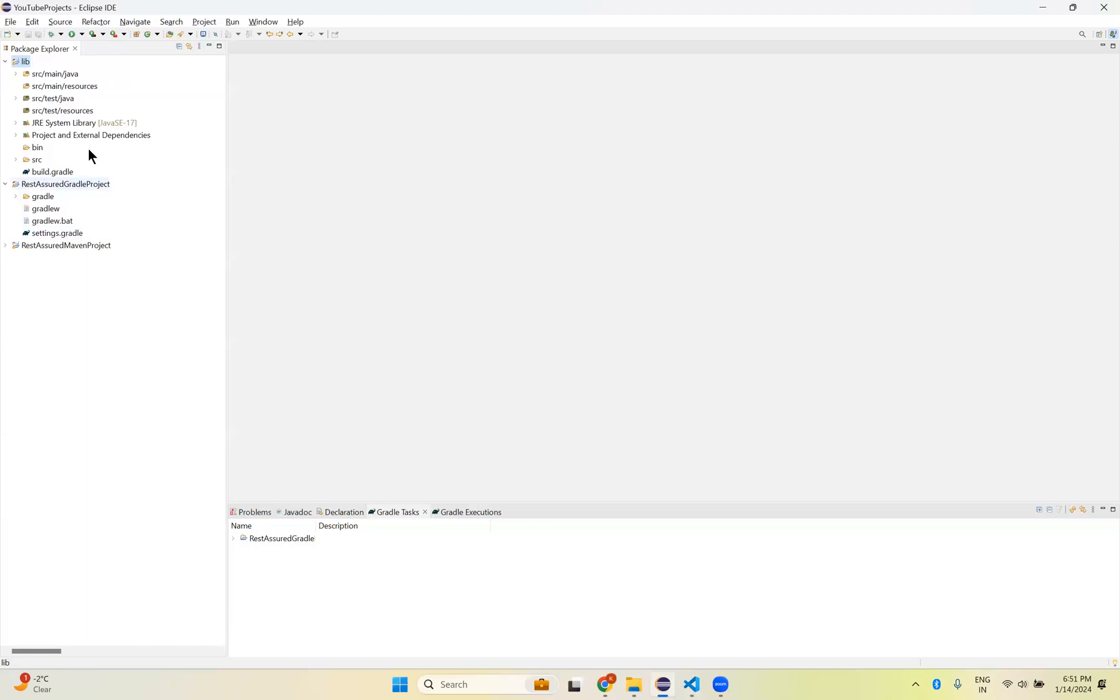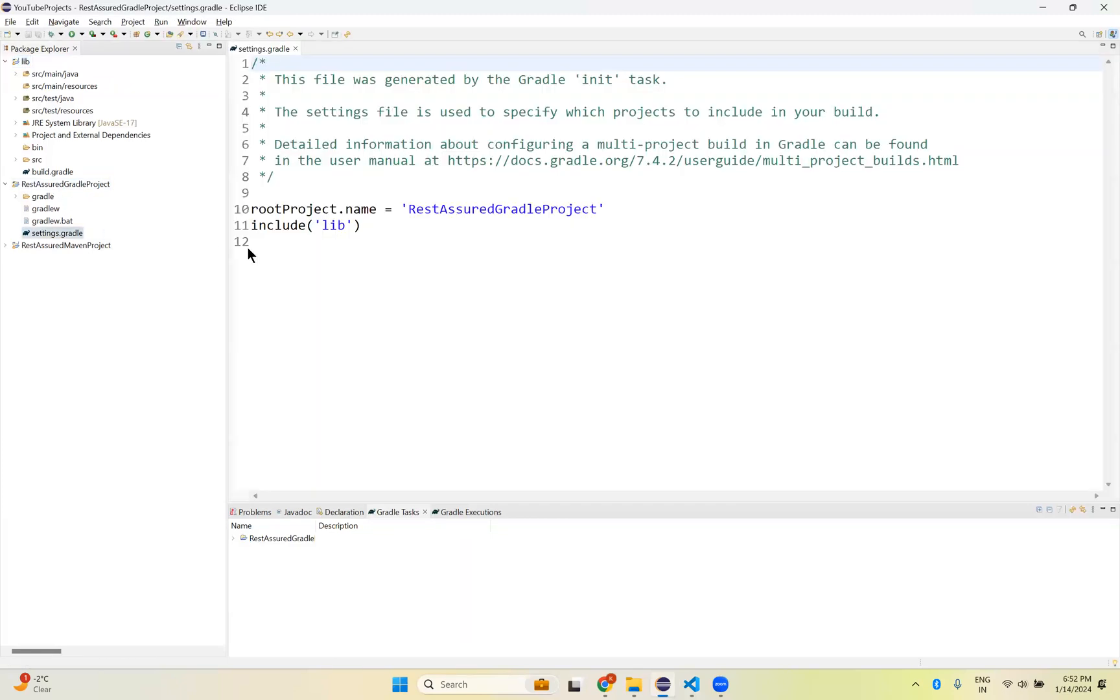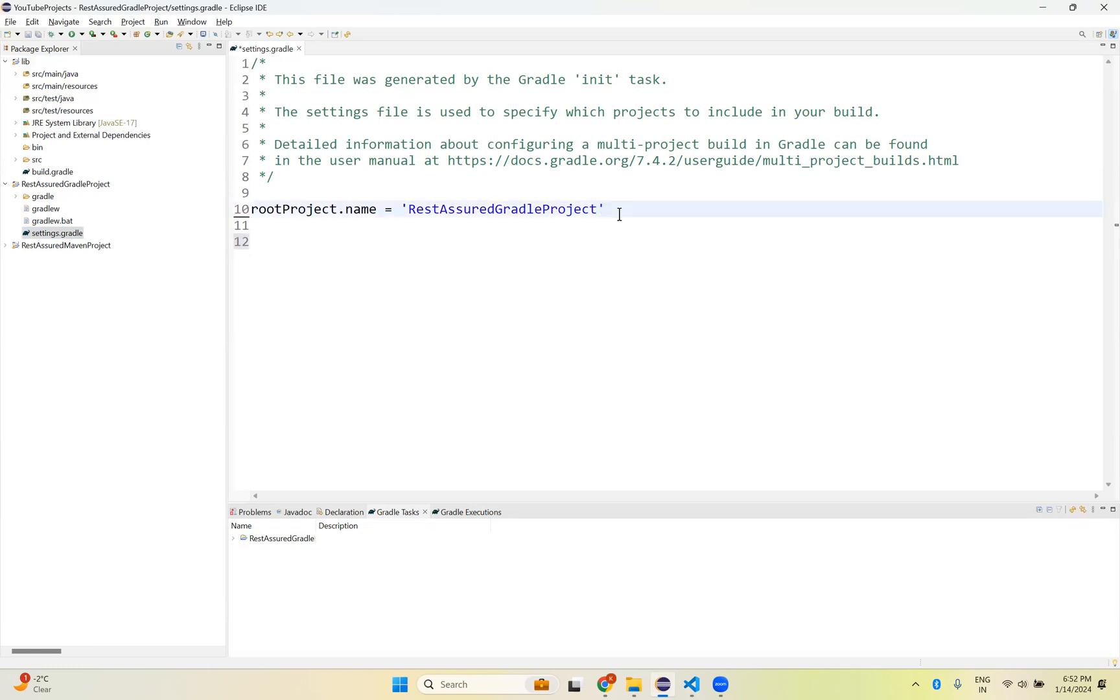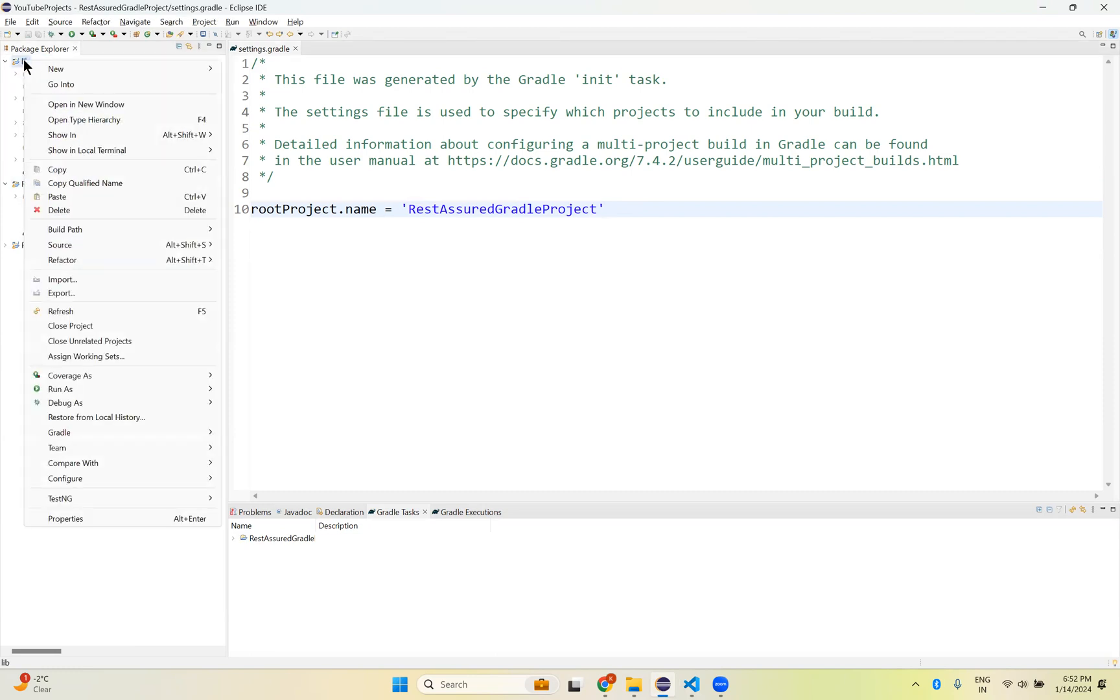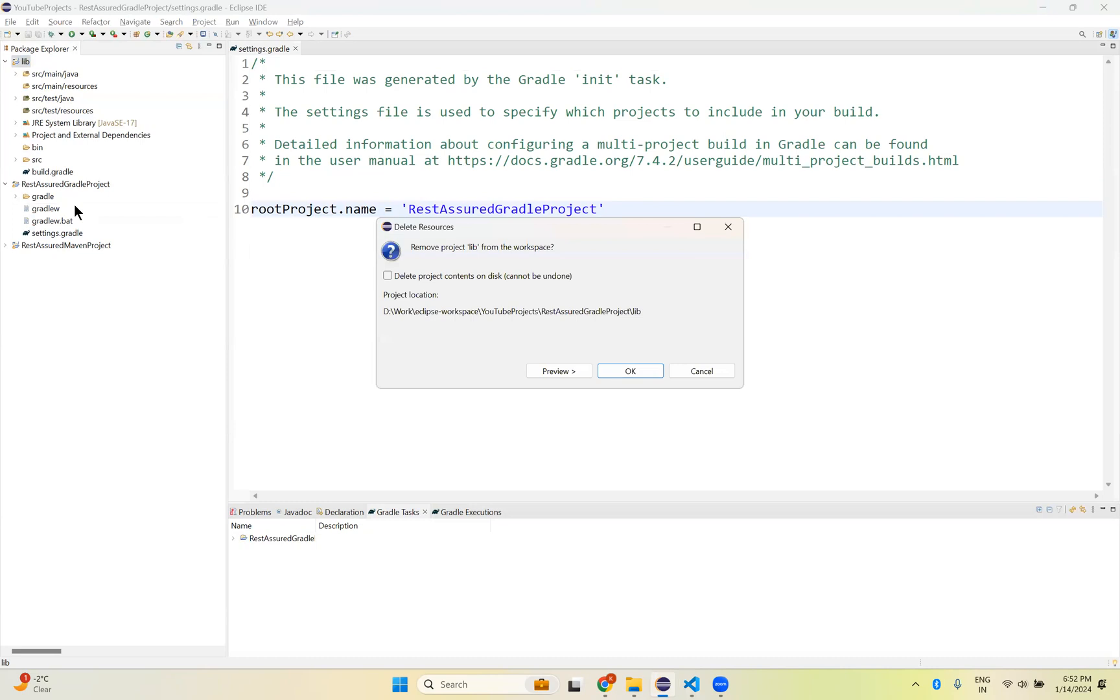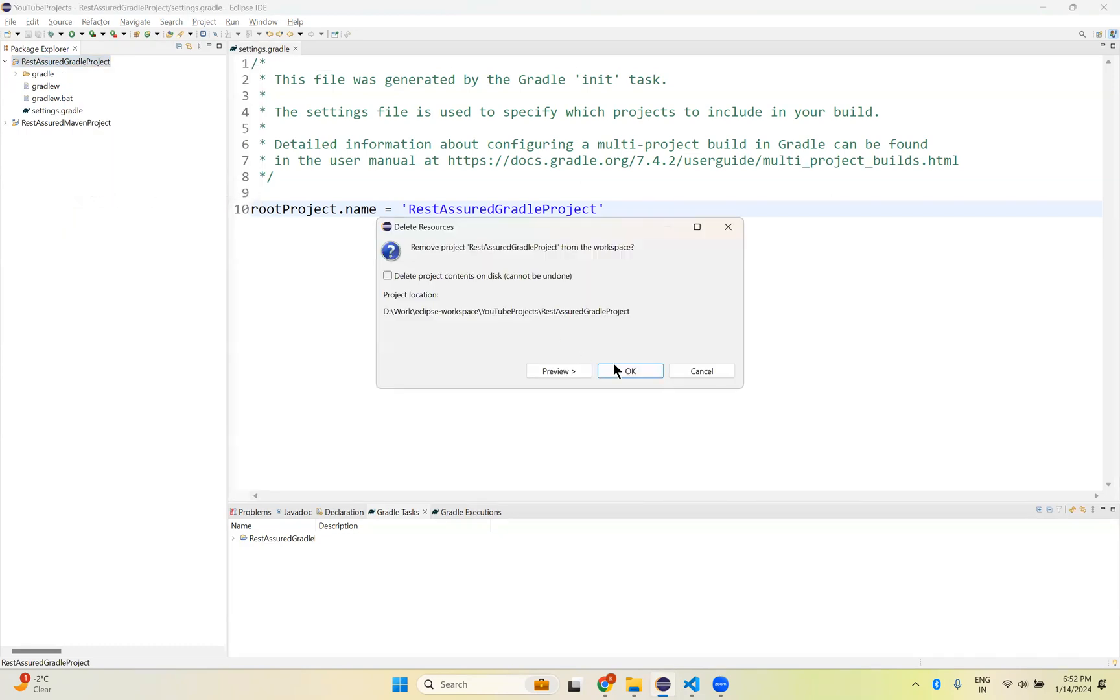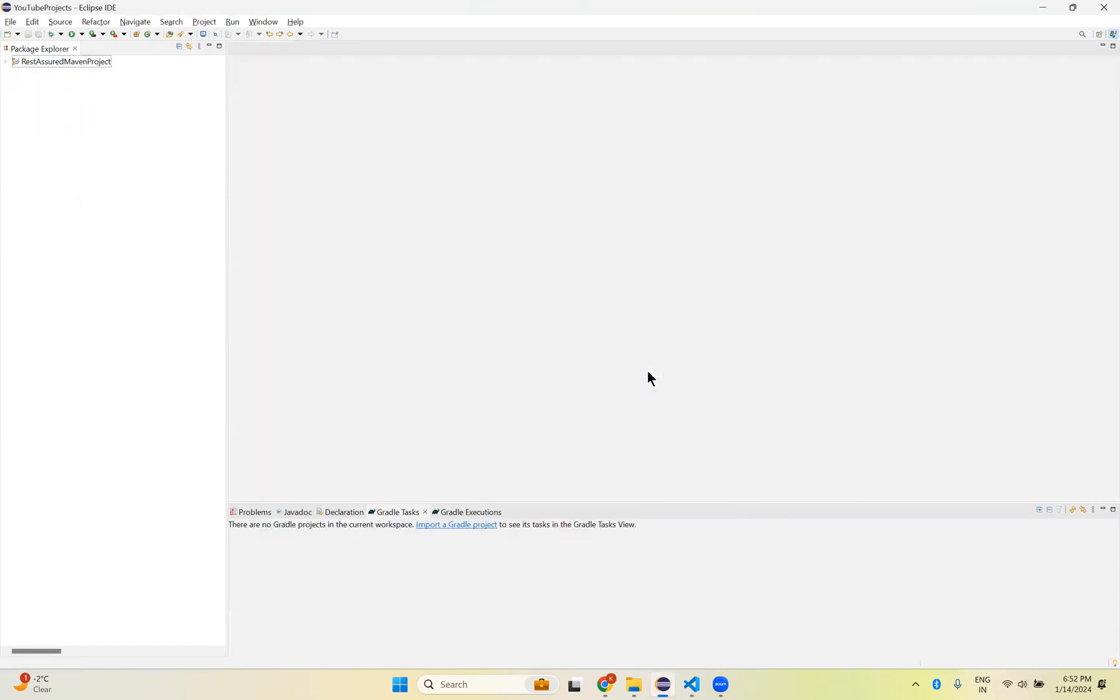So there is a workaround to fix this. For that, what we need to do is open and expand Rest Assured Gradle Project. You see settings.gradle. Double click on this. You see that here it says include lib. So remove this. Save. And after that, we just delete these two projects from Eclipse. Right click on this, Delete. Just delete means remove from Eclipse, not from your file explorer. Click OK. Right click, Delete. Click OK.